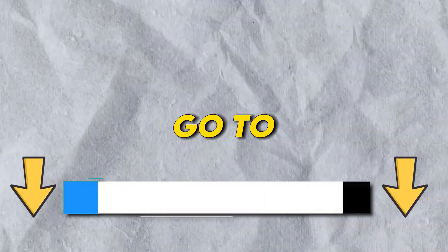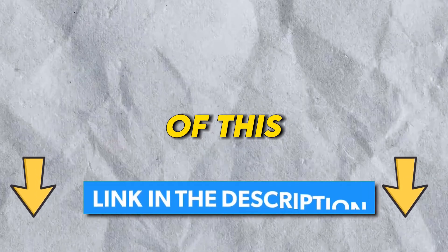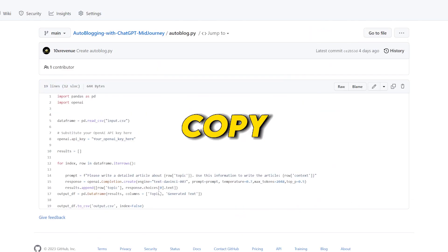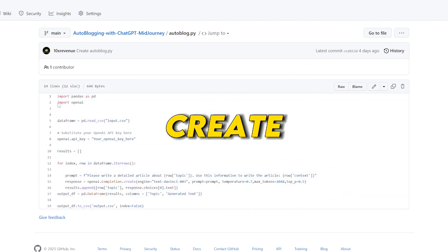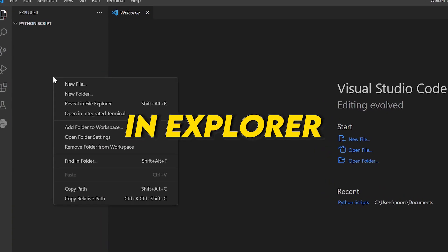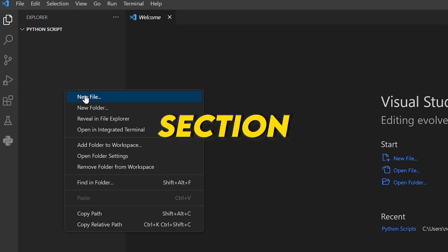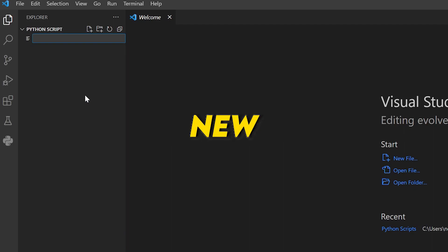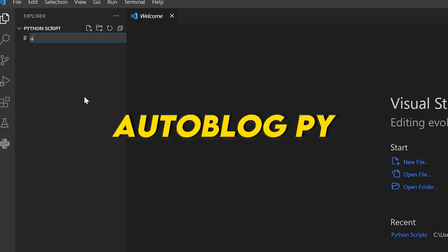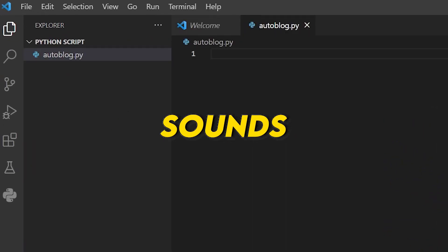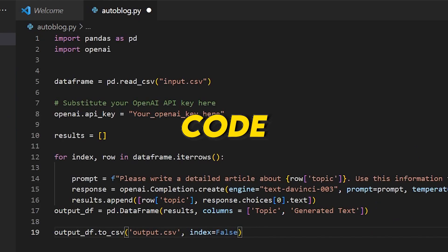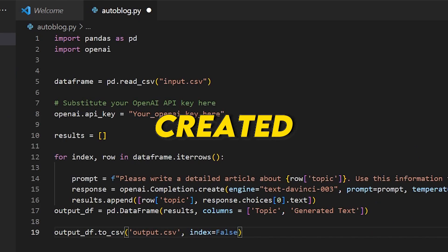The next step is to like this video if you're finding it helpful. Go to the description of this video and open the GitHub link. Copy the whole code. Now we're going to create a Python file — right-click in the Explorer section and select 'New File.' Let's give it a name: autoblog.py sounds good. Paste the code into the newly created file.